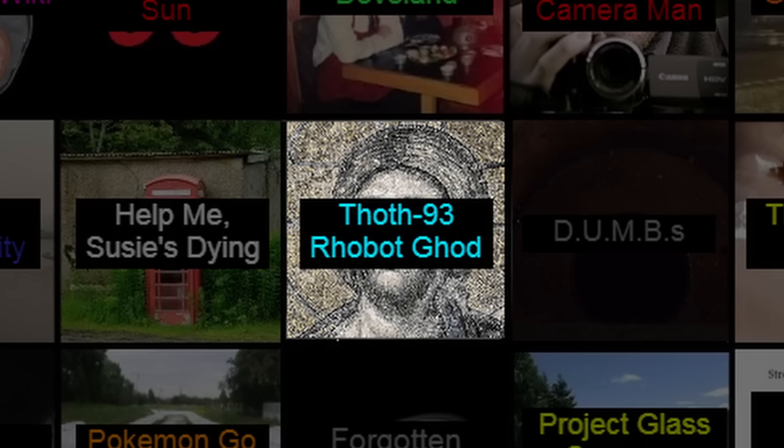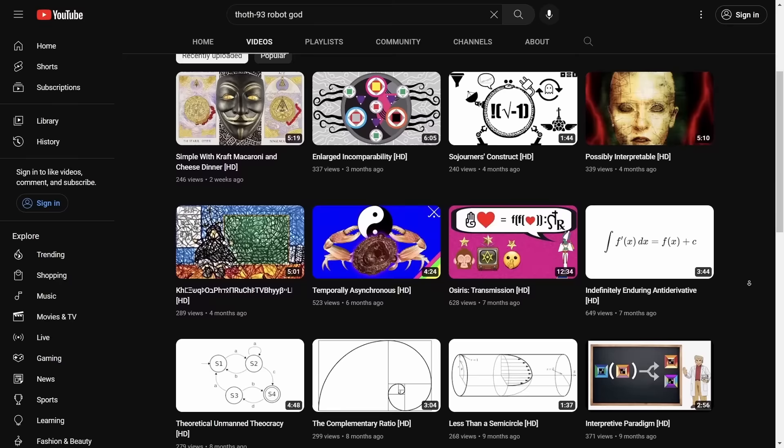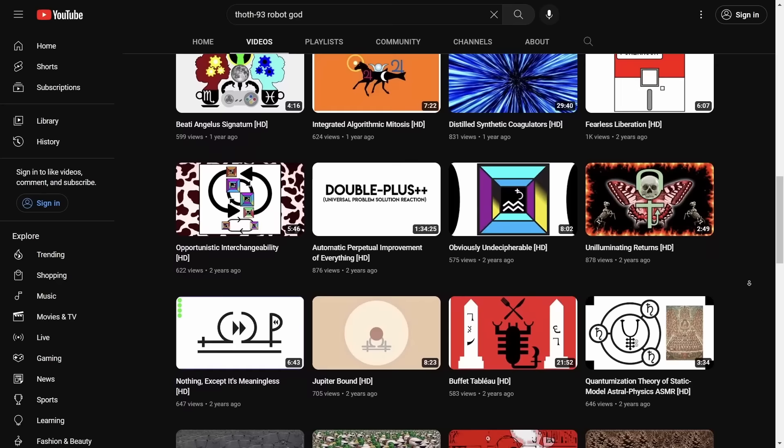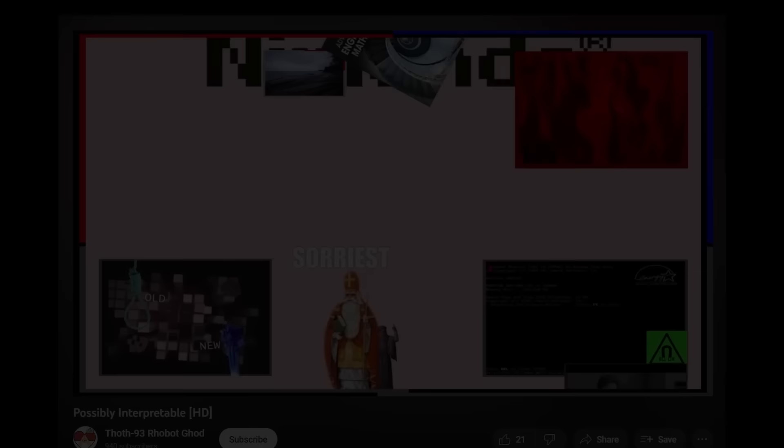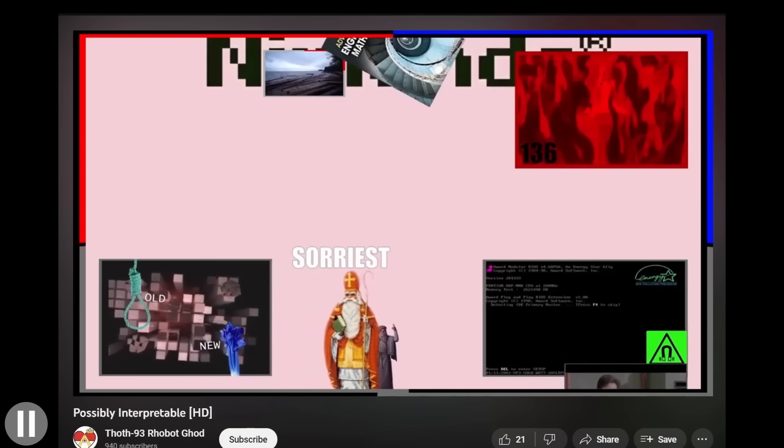Thoth93RobotGod. There's a YouTube channel called Thoth93RobotGod, and it sports some of the most overstimulating, brain-rotting, and cryptic videos the internet has to offer. I'm going to show you guys a couple quick clips so you understand what's going on. I'm just going to show you the first couple seconds of a few videos, but it's important to understand that they continue on like this for three, four, five minutes.